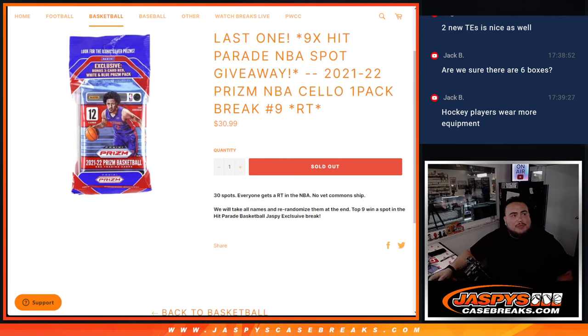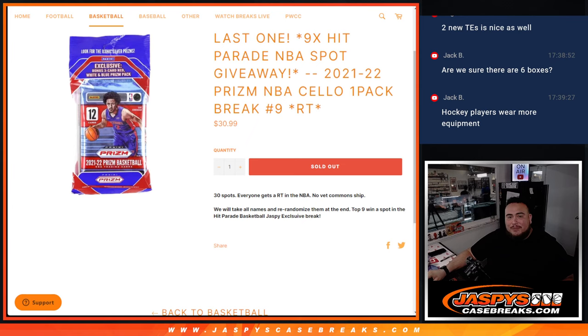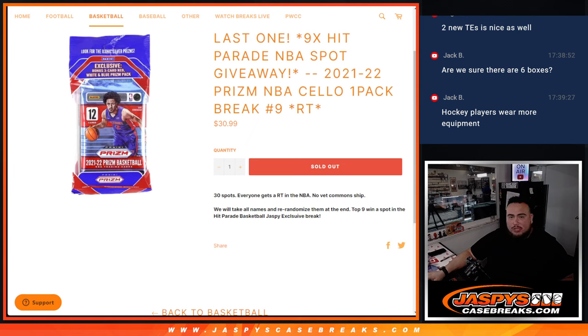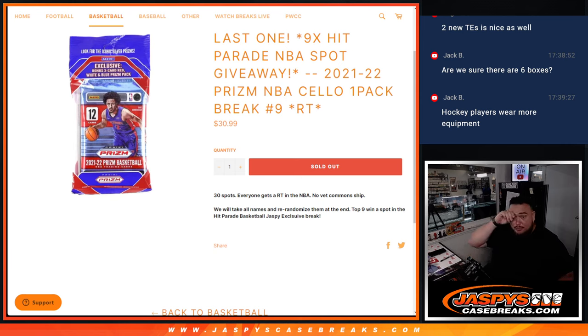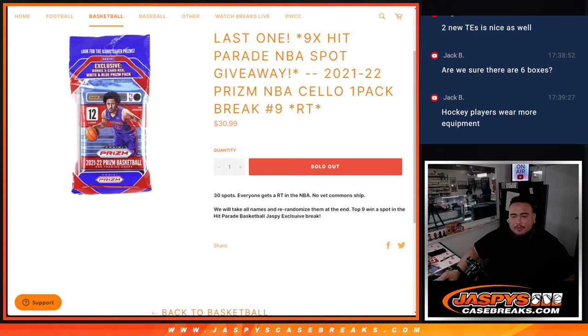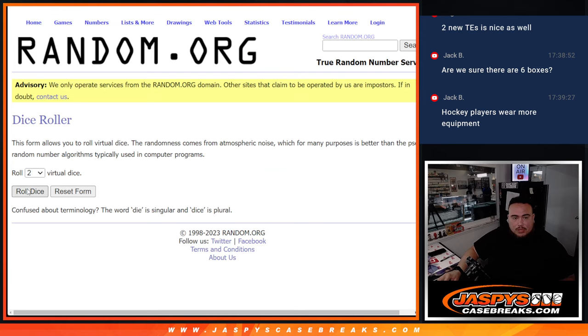What's up everybody, Jason here for Jasper's Case Breaks dot com. It's our last filler guys, this helps sell out the last nine spots in the Hit Parade NBA Jasper's edition with this 21-22 Prism cello pack number nine. Again, we'll do the break first then at the end we'll randomize the customer names and top nine win the spot.